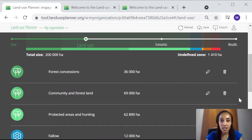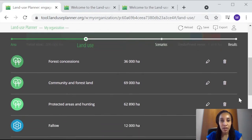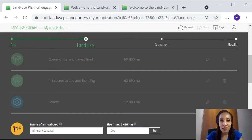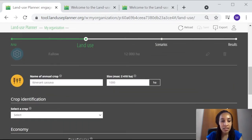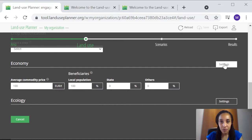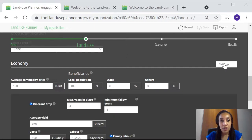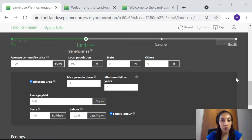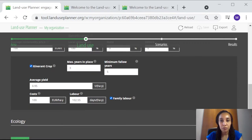For each of these land uses, you will be asked to estimate key parameters such as the cost and value of the main products and the productivity per hectare.